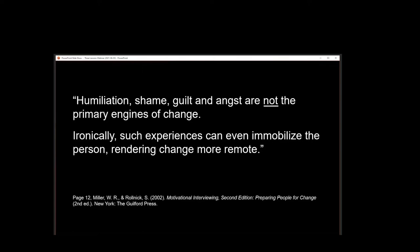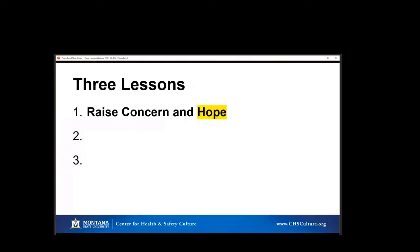This is a great quote from Miller: 'Humiliation, shame, guilt, and angst are not the primary engines of change. And ironically, such experiences can even immobilize the person, rendering change more remote.' We know that people using fear don't want these outcomes — their intentions are good. It's these unintended consequences that we're mindful of. So we need to raise concern, and we need to understand the differences between concern and fear.